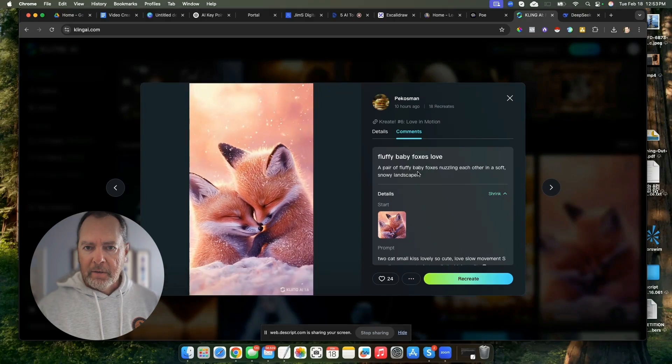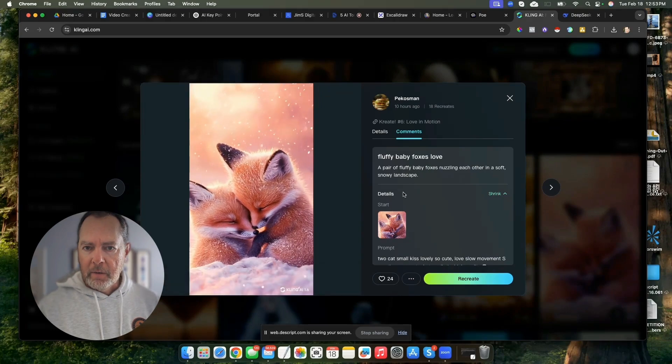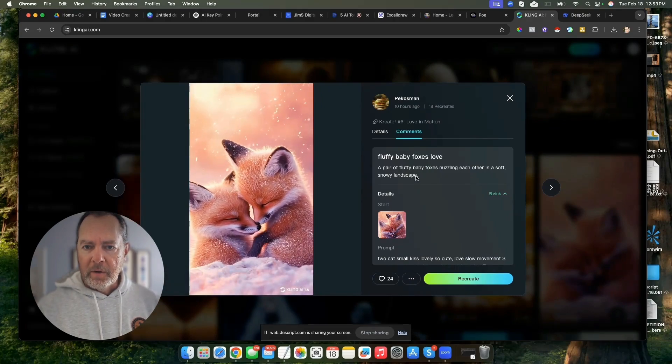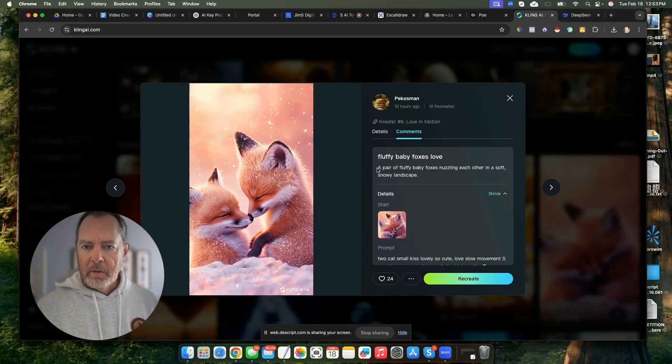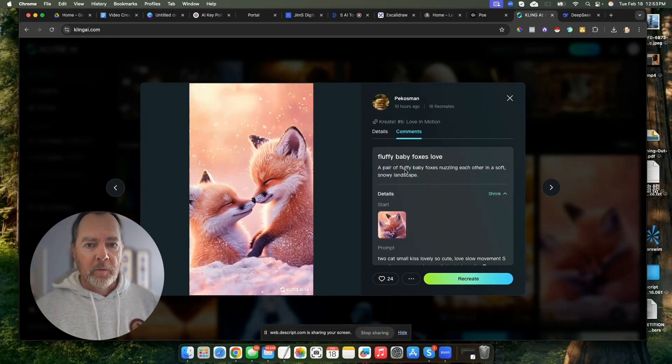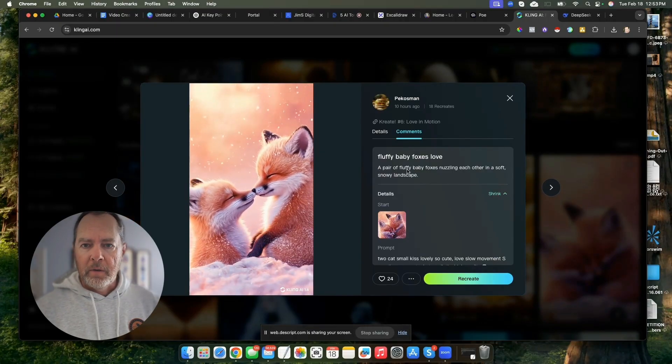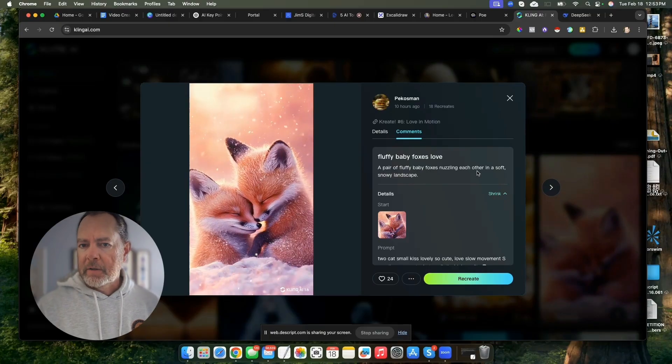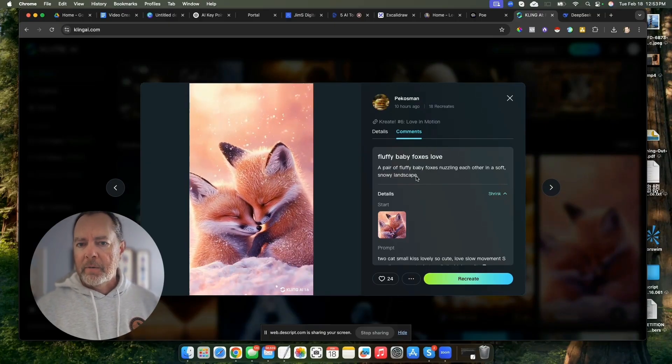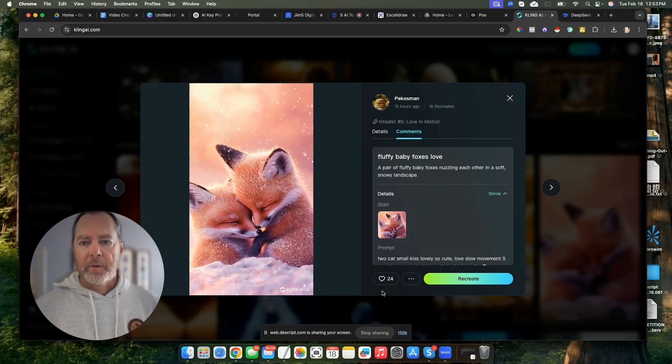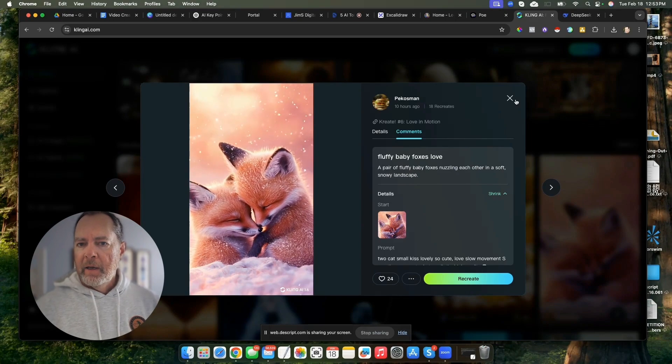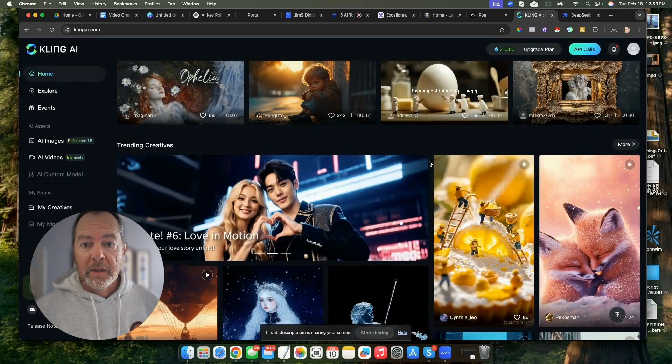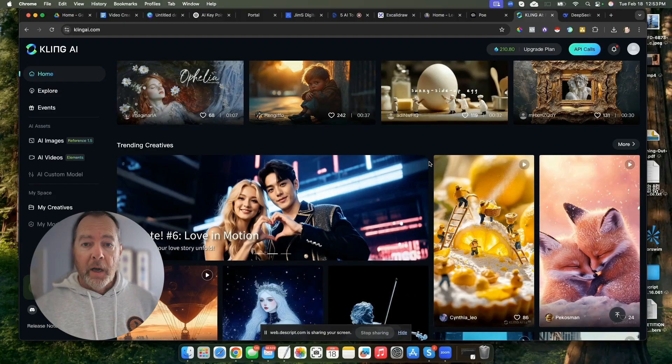Isn't this nuts? You basically start with an image, you give it a little prompt, like what you want them to do, a pair of fluffy baby foxes nuzzling each other in a soft snowy landscape. And then you just get the video.